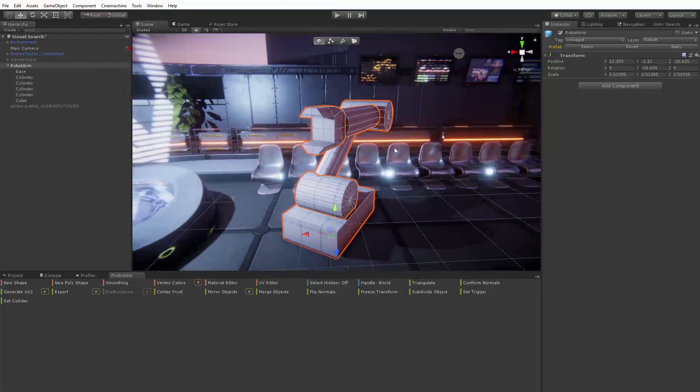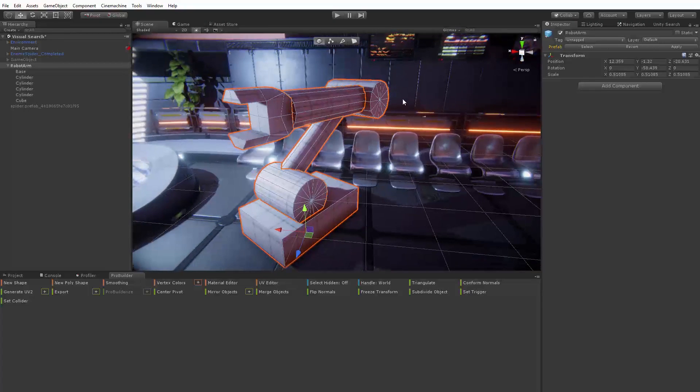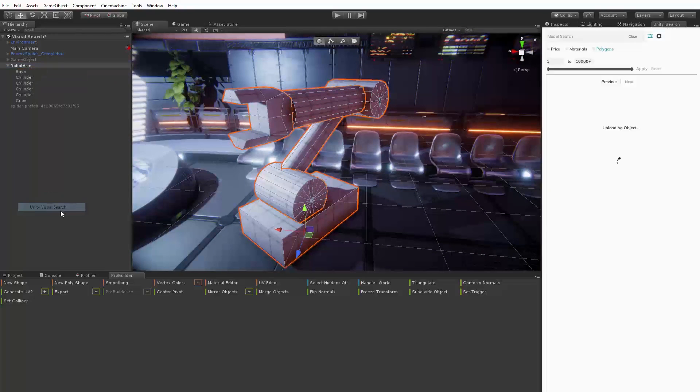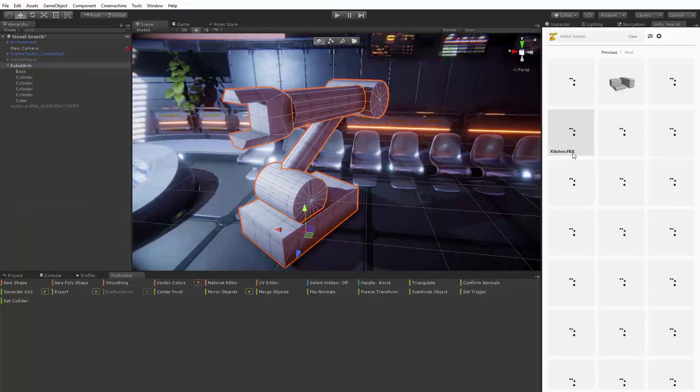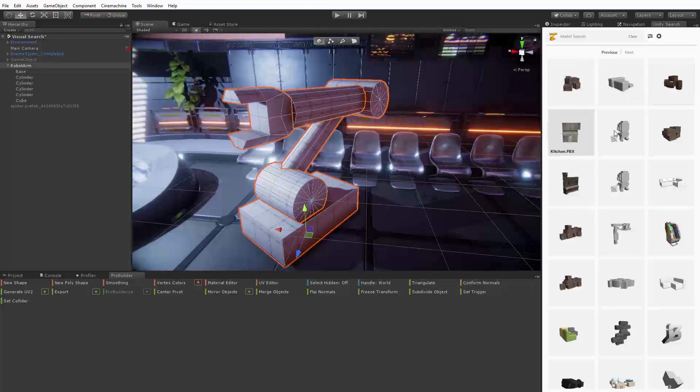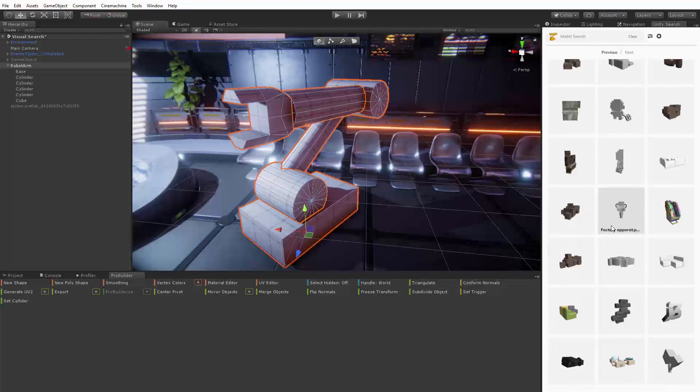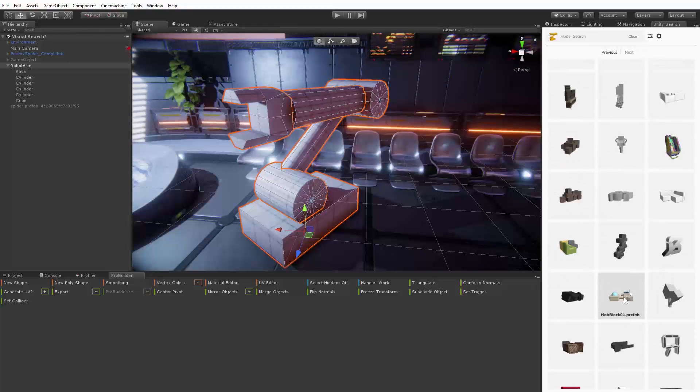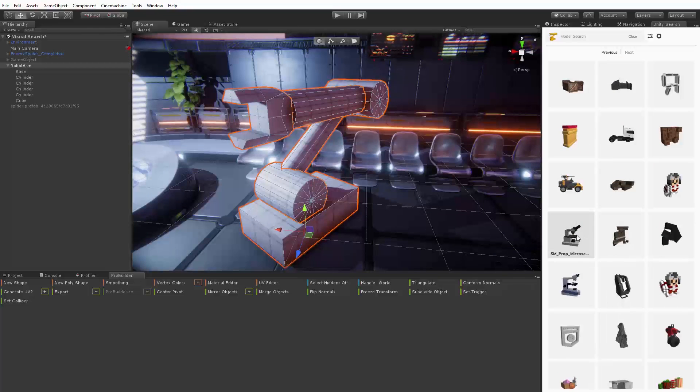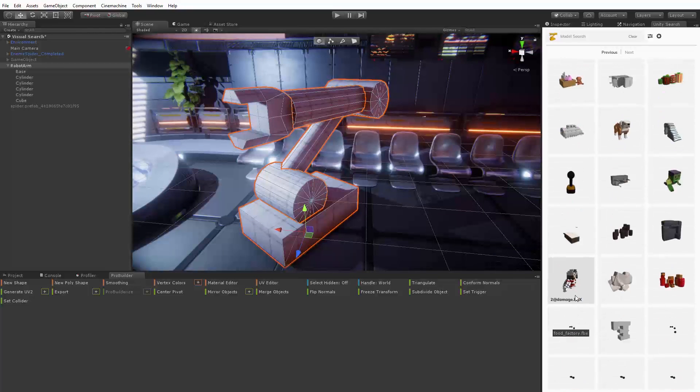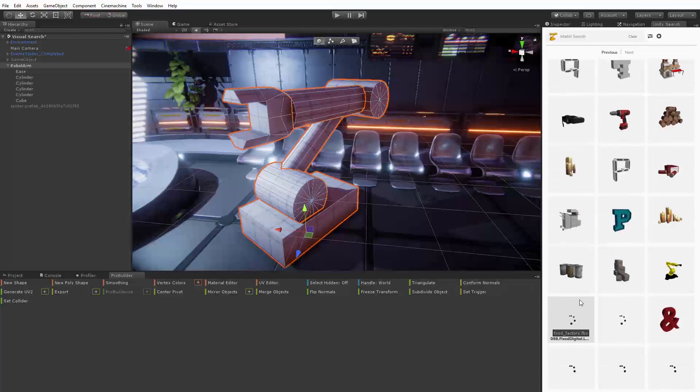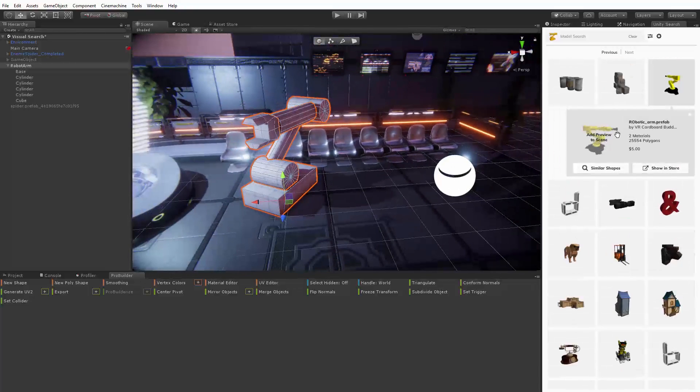Here we have a robot arm created with ProBuilder. If we right click on the parent object and choose Unity visual search we can attempt to discover something game ready to replace our prototype with. Scrolling through the search results we can see a number of results which have similarities but are not what we're looking for including microscopes, buildings, and drills.